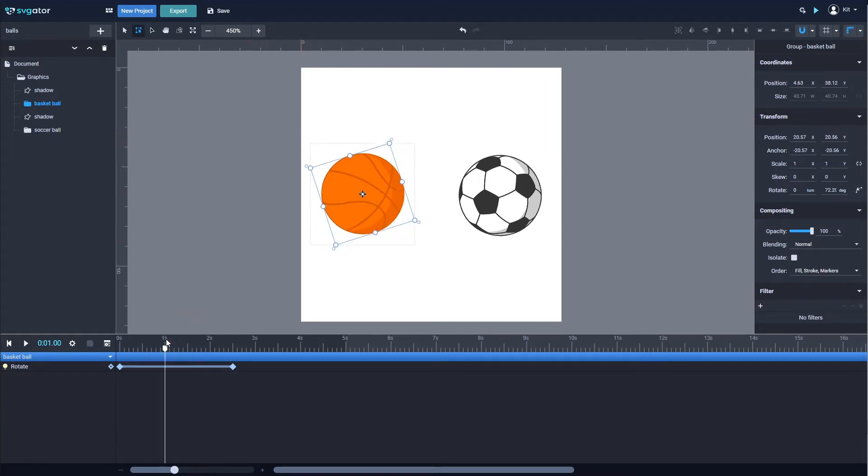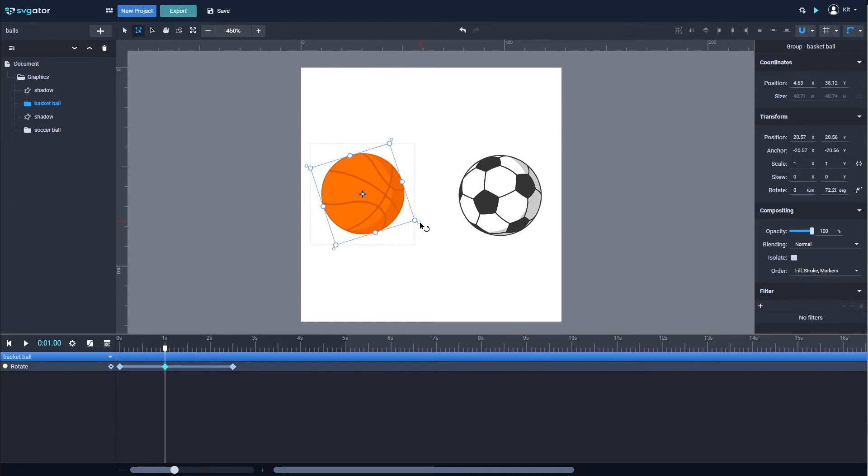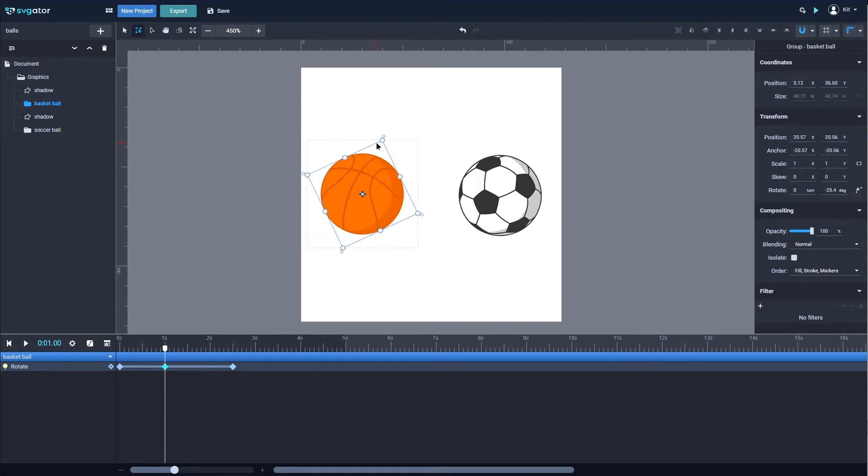You can also add keyframes by clicking the Add Keyframe button here or using the Alt and F keys on your keyboard and apply the transform after, in this case a counterclockwise rotation.